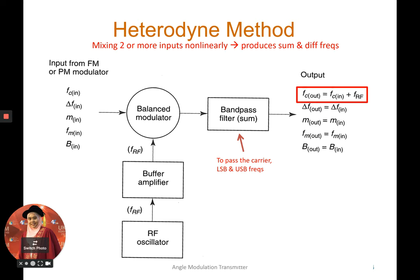For the heterodyne method applied to an FM or PM modulator, we take five parameters from the FM or PM modulator as input into a balanced modulator. It is modulated with the RF frequency using an RF oscillator, amplified by a buffer amplifier, and then a band-pass filter is used to pass the desired carrier frequency along with the lower and upper sideband frequencies.